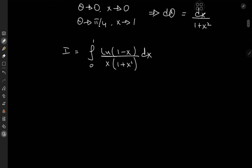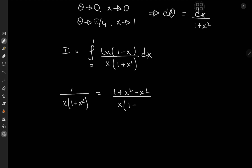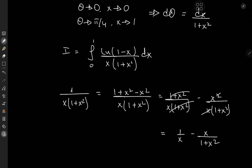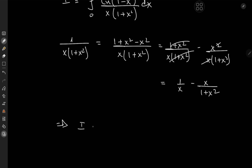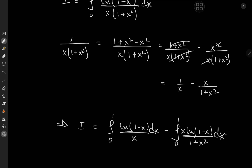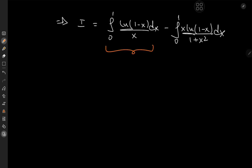This is quite nice because we can perform a partial fraction decomposition on 1/(x(1 + x²)). We write 1/(x(1 + x²)) = (1 + x² − x²)/(x(1 + x²)) = 1/x − x/(1 + x²). Both terms are multiplied by log(1 − x), so by linearity the integral splits into I = I₁ − I₂, where I₁ = ∫₀¹ log(1 − x)/x dx and I₂ = ∫₀¹ x·log(1 − x)/(1 + x²) dx.